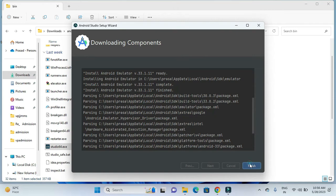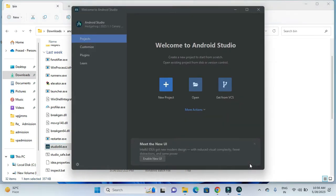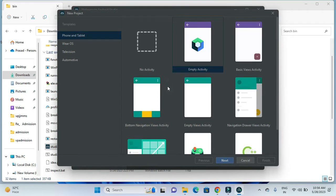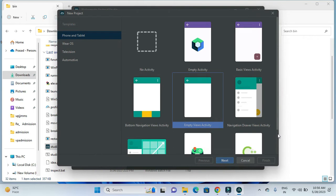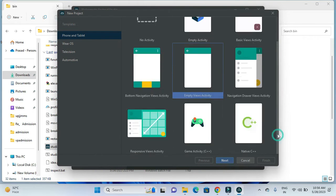Now it's been finished and we can use the new version. Clicking on New Project, I am choosing this empty view option. Clicking Next.